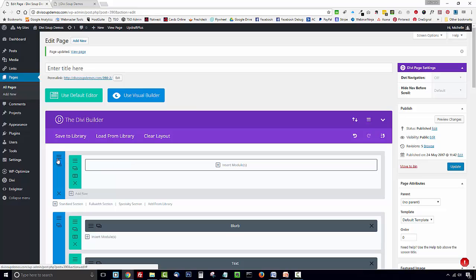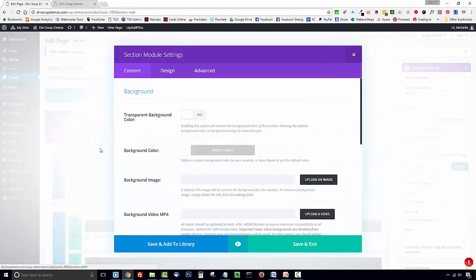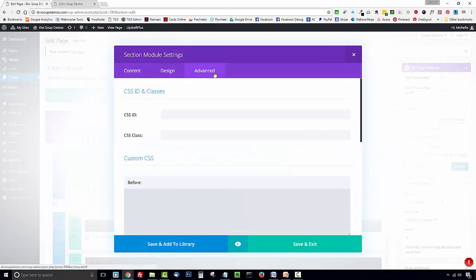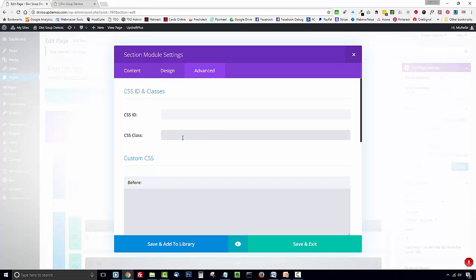Then you want to open up the section settings and in the advanced tab in the CSS class field you want to add a class of ds-top-toggle-section.